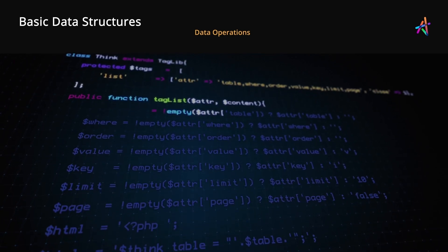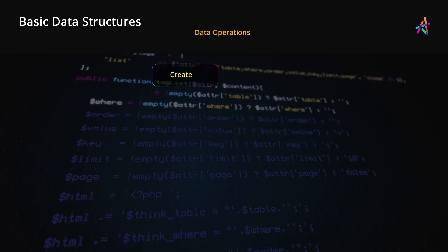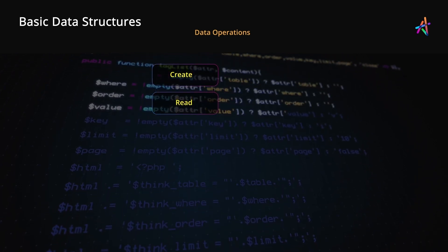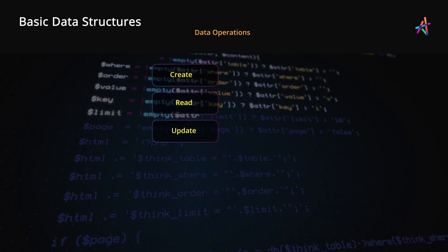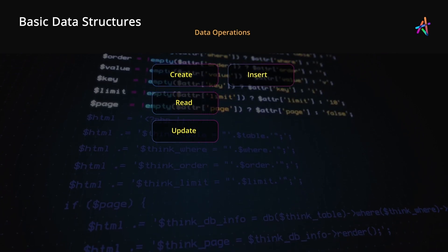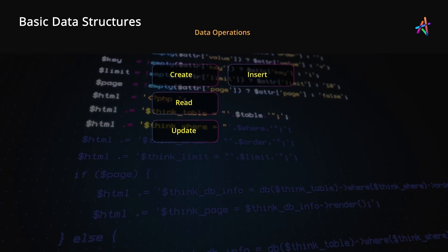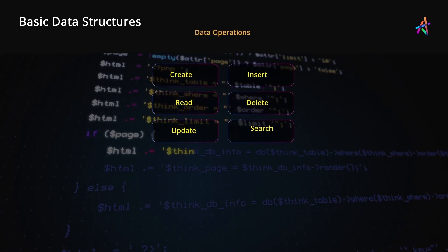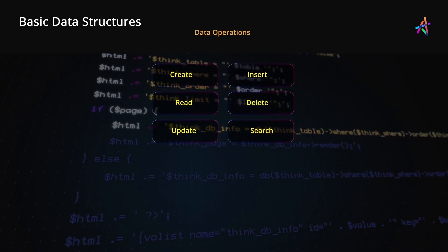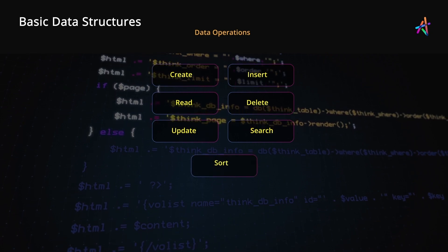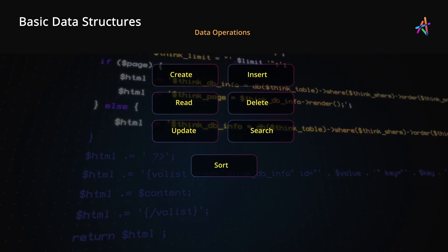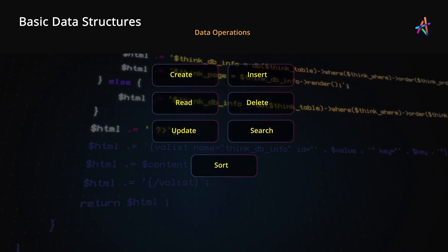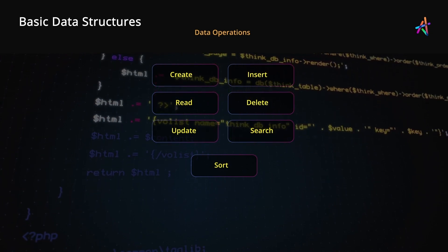For instance, you could create new pieces of data, read existing data, update existing data, insert new elements within an existing set of items, delete data, search through data to find something specific, or even sort data based on a condition such as browsing through a list of restaurants with the highest rating.